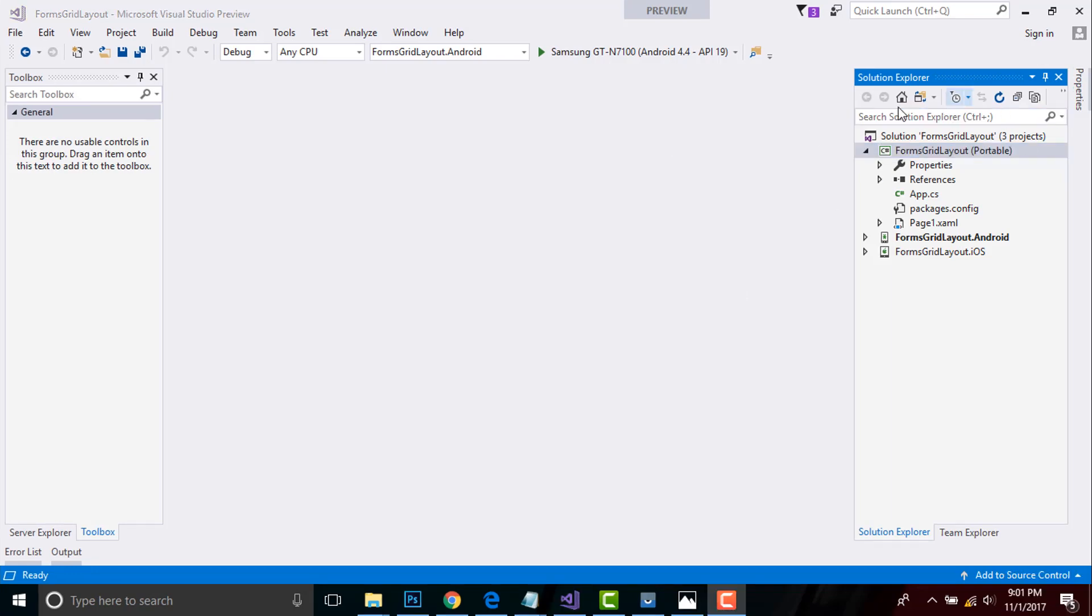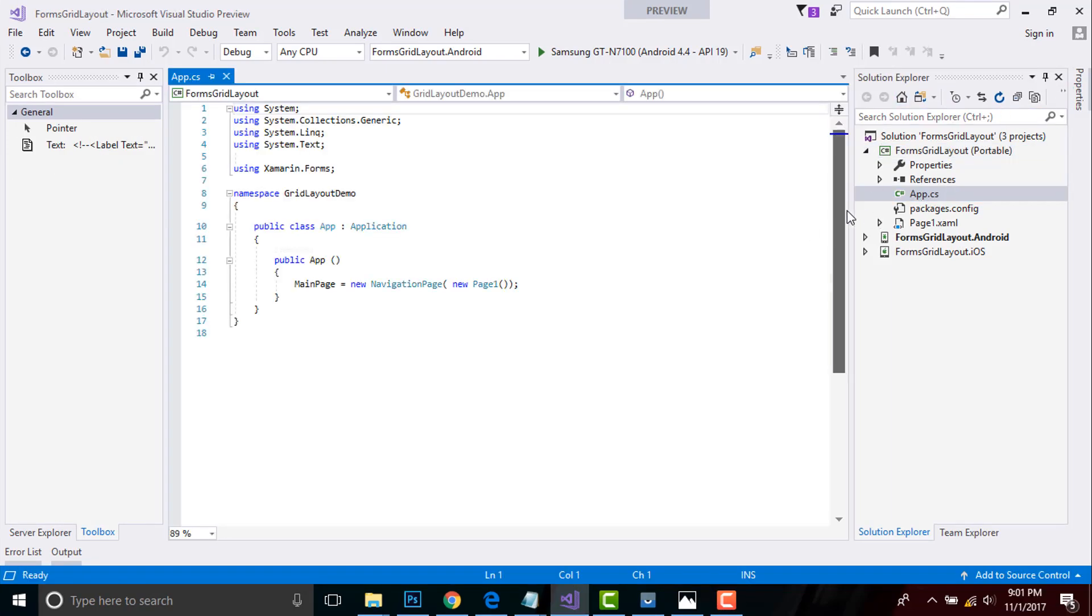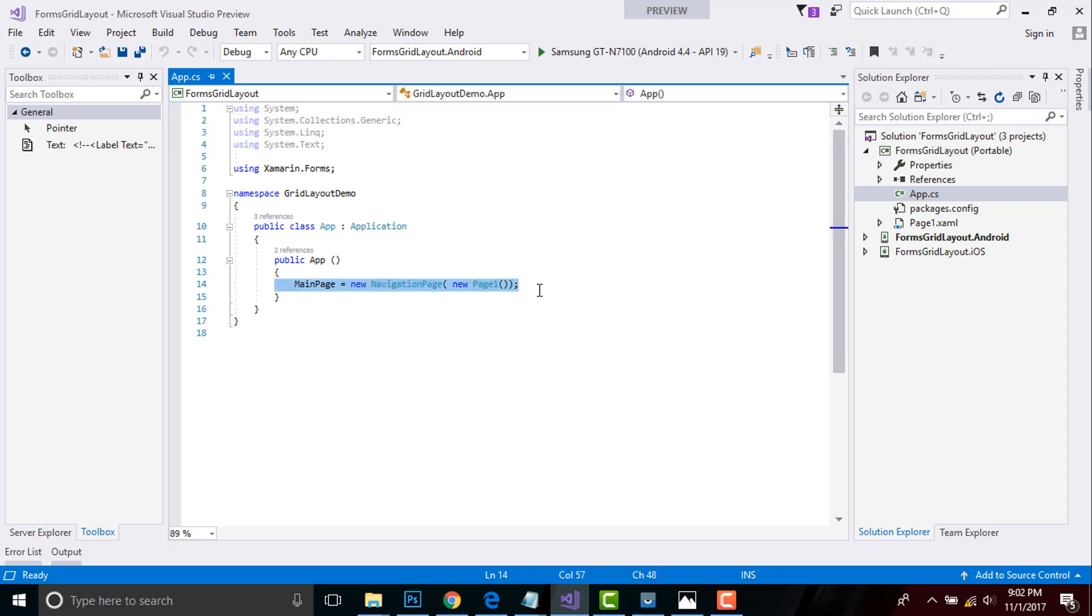Now let us go to App.cs. It may be your App.xaml.cs. Since I'm using old version of Xamarin, that's why it's giving me App.cs. Here MainPage is equals to new NavigationPage as new Page1. Here MainPage is a placeholder that contains Page1 to be loaded at first when our app gets started.